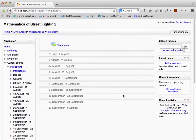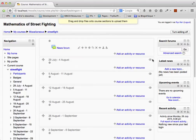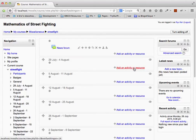To add a new list of readings from your library's collection, click on Turn Editing On. Then select Add an Activity or Resource for the week in which you'd like to add readings.